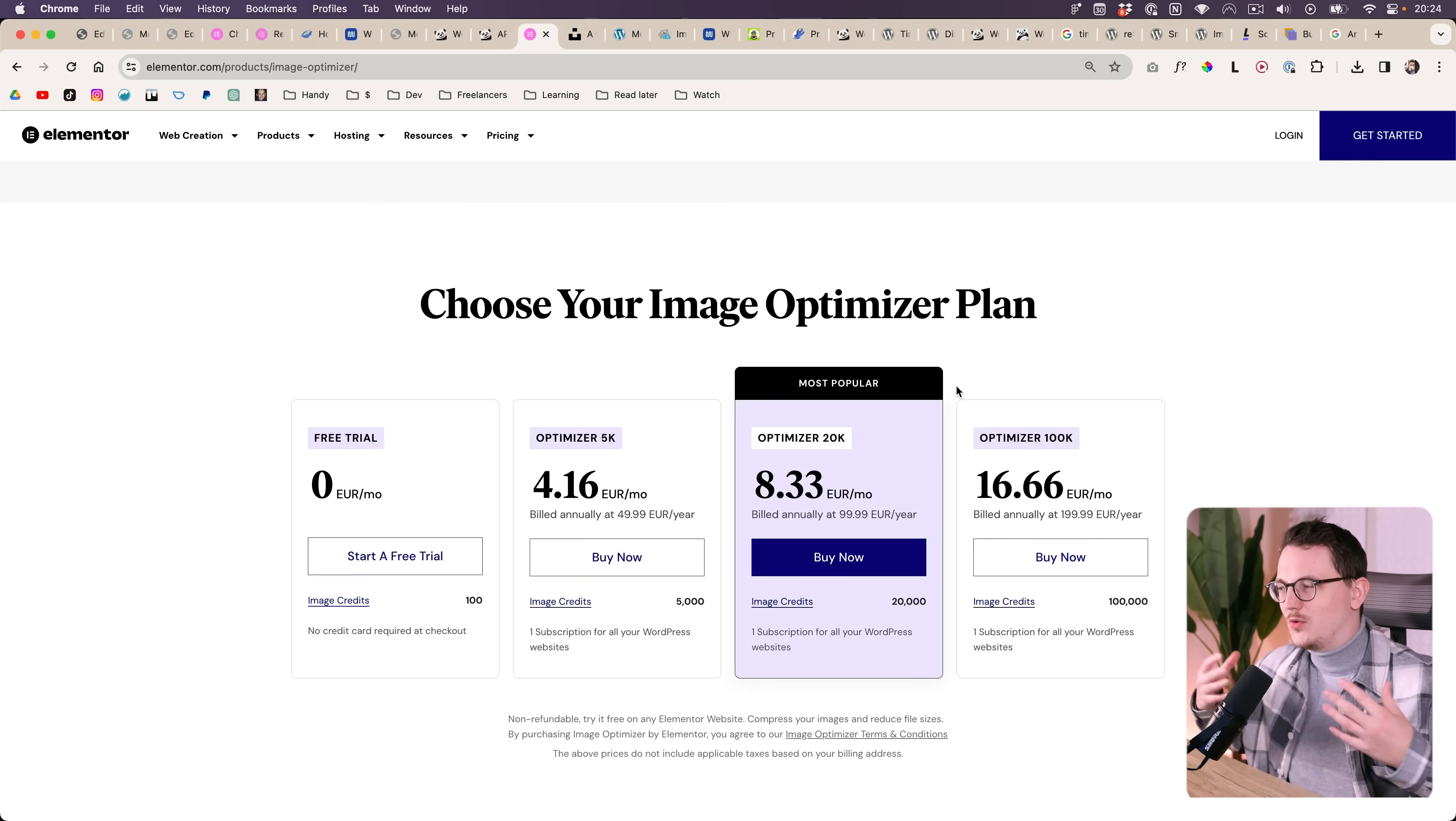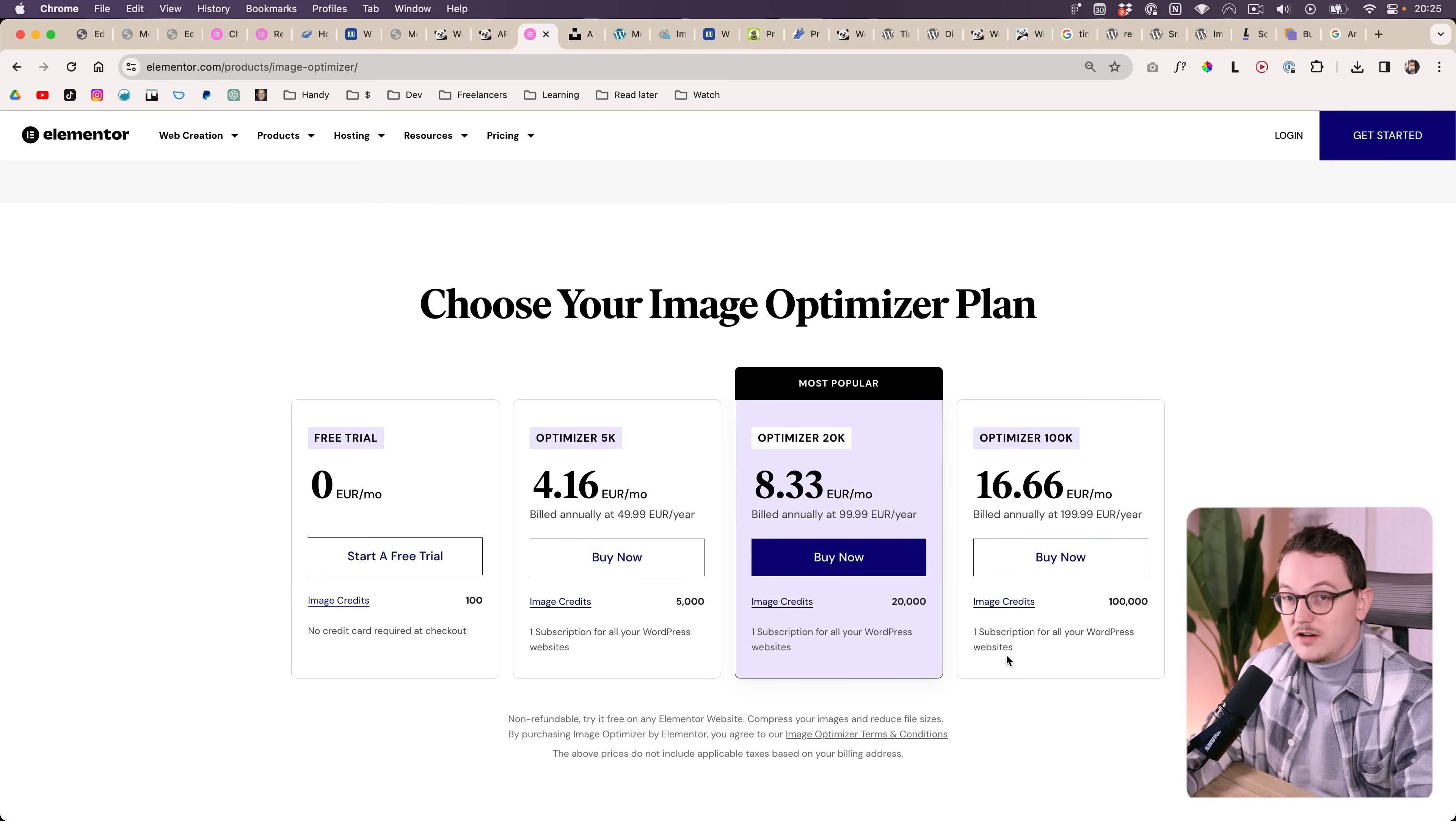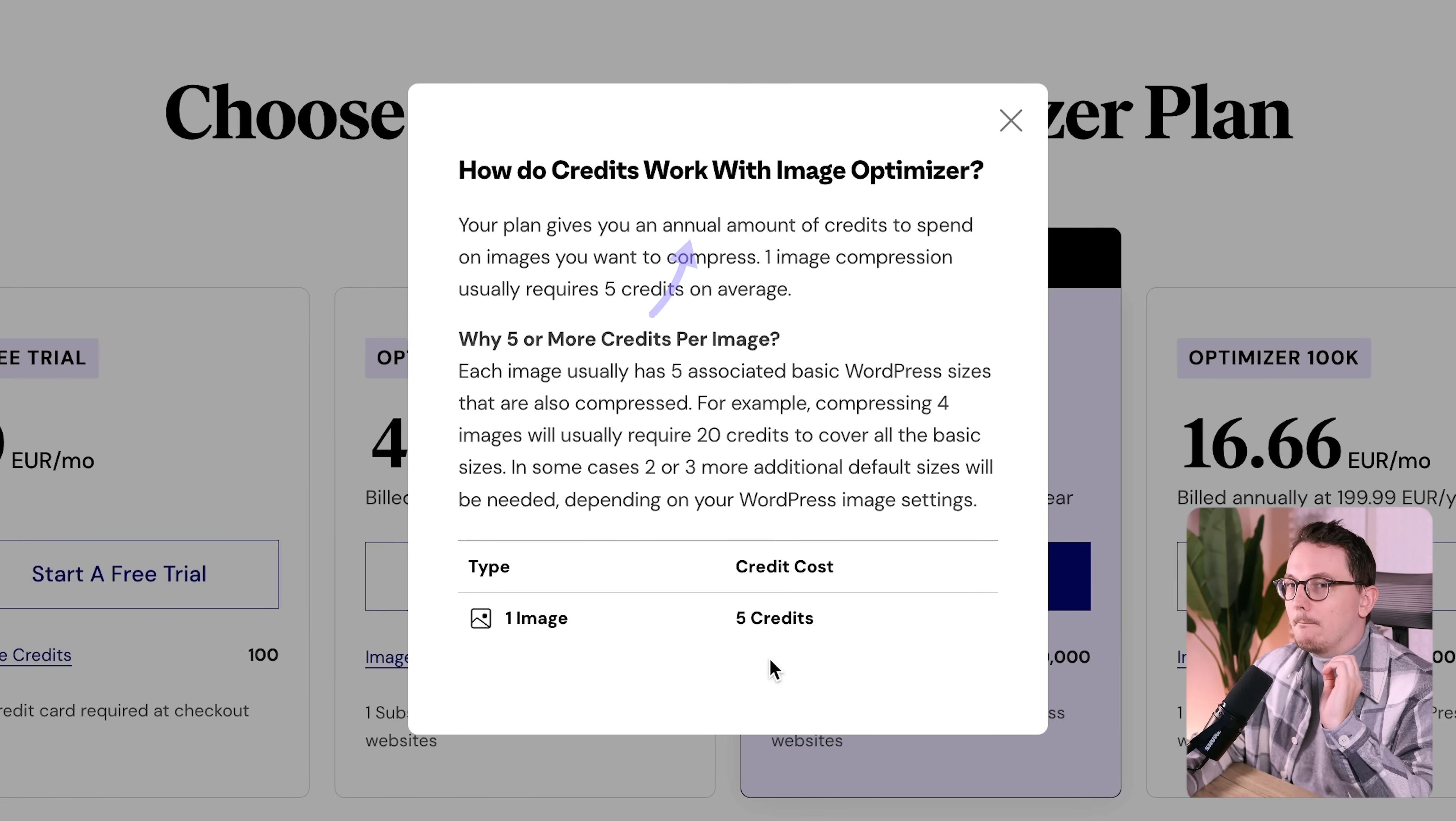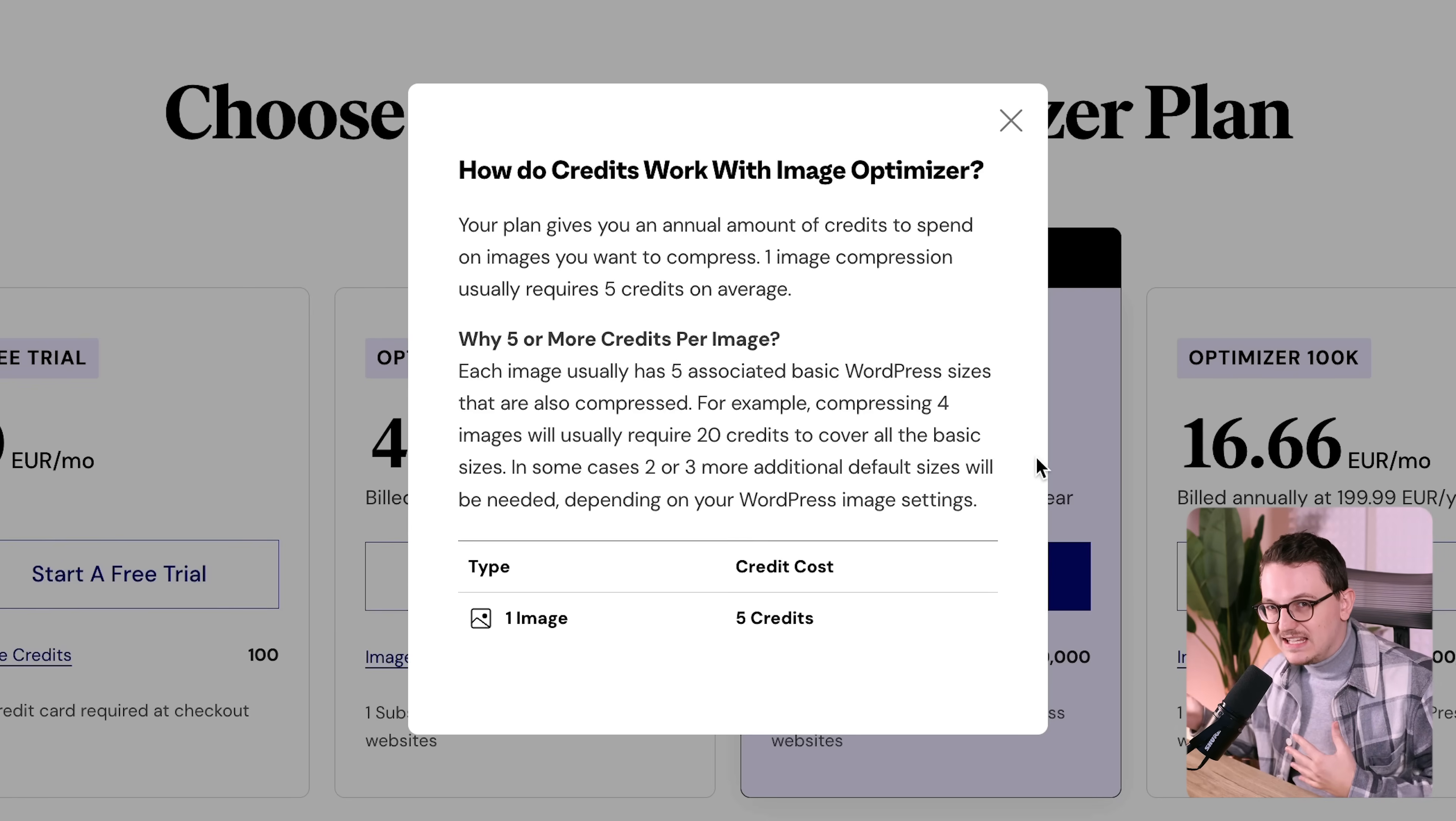So in terms of pricing, Elementor is kind of okay, but they don't offer an unlimited plan. I'm not sure why. It is one subscription for all your Elementor websites, so not per website, but this image credit is per year.